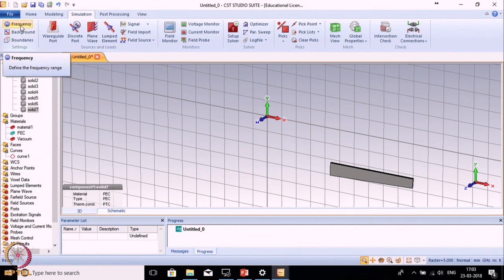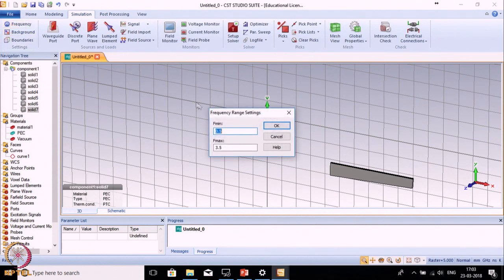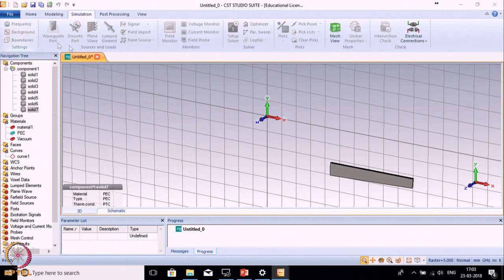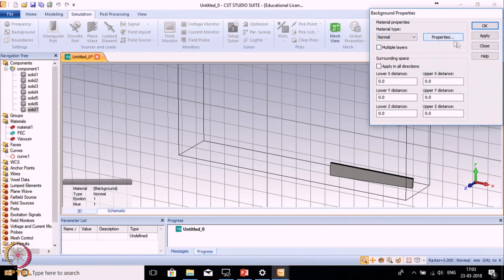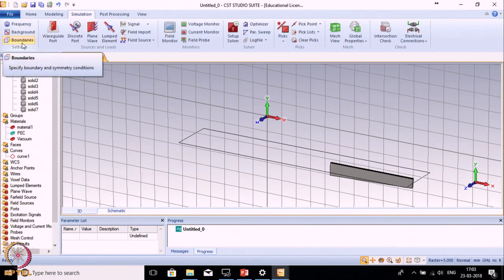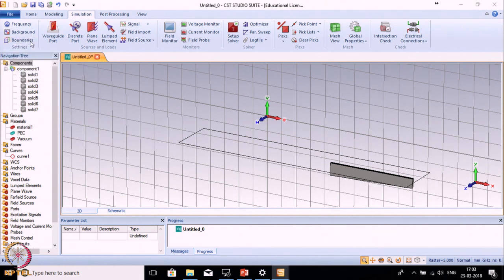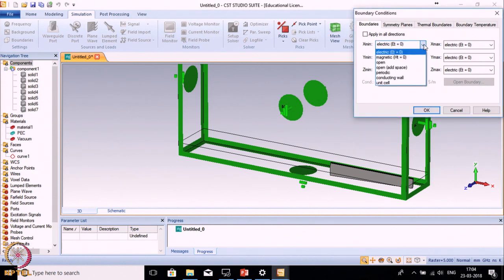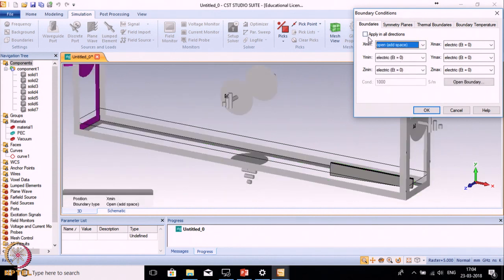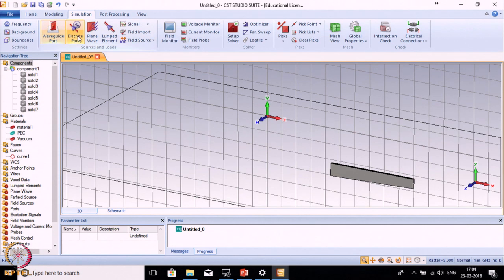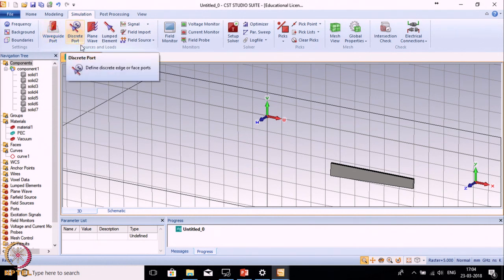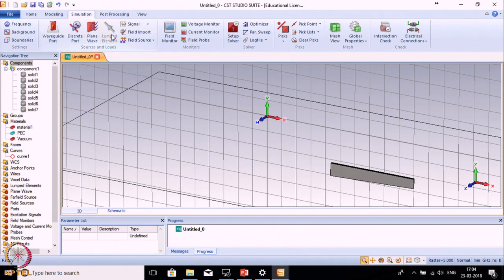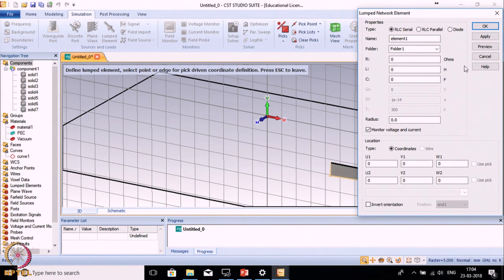The next option is Simulation. The first one is Frequency - if you have not defined the frequency earlier, mention it here. Next is Background, which I already explained. Next is Boundaries - here you can use various types of boundaries like perfect electric wall, perfect magnetic wall, open edge space, etc. We will be using open edge space and make those changes in all directions. The next information is related to Port - for microstrip we will use waveguide port, and for wire antennas we will use discrete ports. In Lumped Elements we can provide RLC components and diodes as per our requirement.